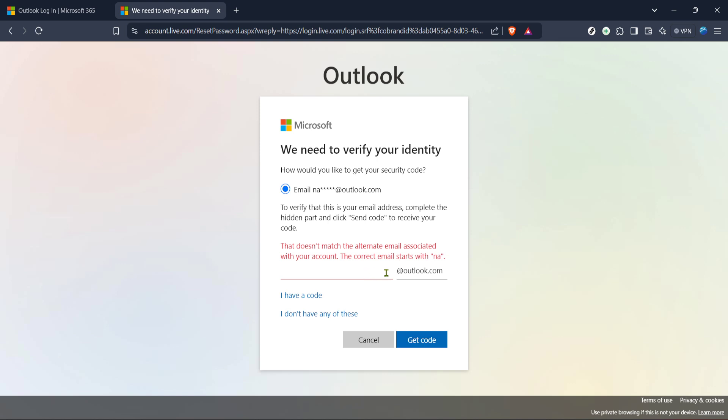Open your email client, check the inbox for a message from Microsoft and retrieve the code provided. Make sure to check your spam or junk folder if you don't see it immediately.